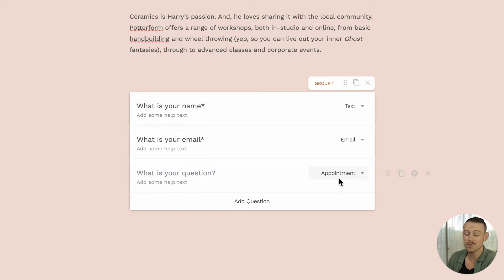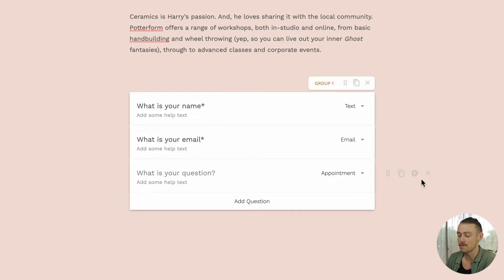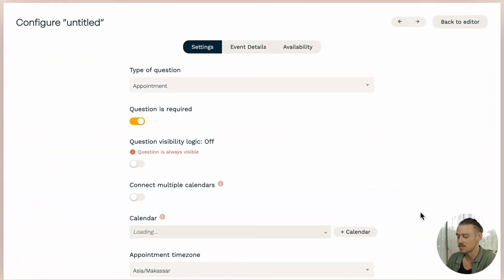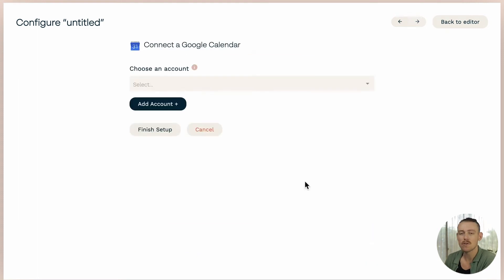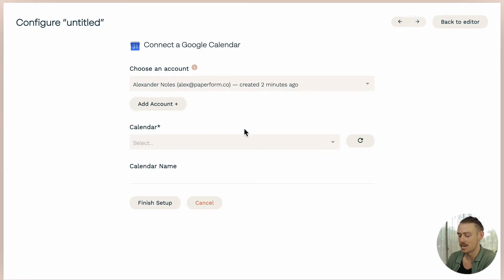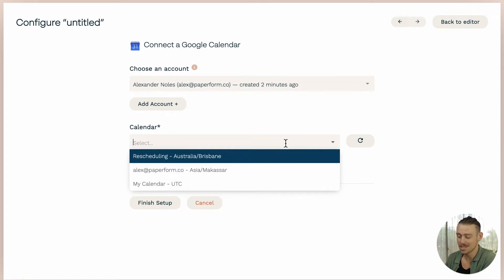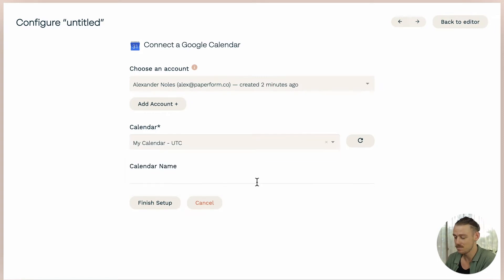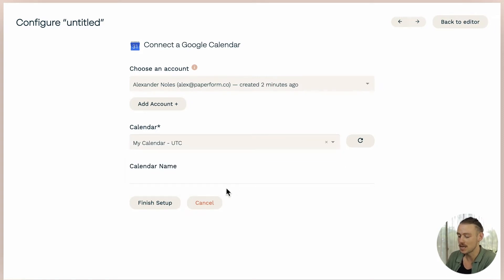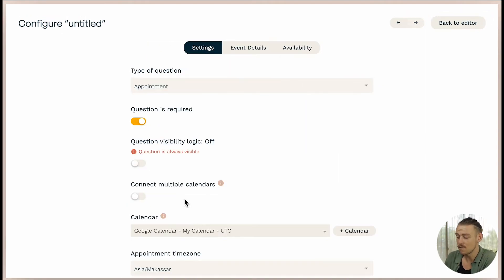So to connect your calendar, select configure to the right of the appointment field, select the add calendar icon to connect a new calendar, then select add account and follow the prompts to connect your Google account. Once you've done that, it's time to select your calendar. And that's it. Make sure you click finish setup. And your Google Calendar is synced.